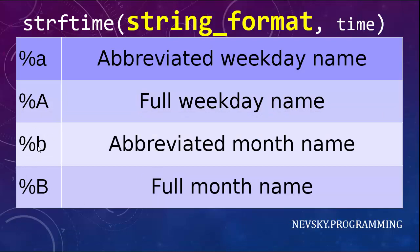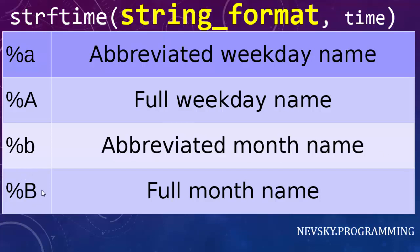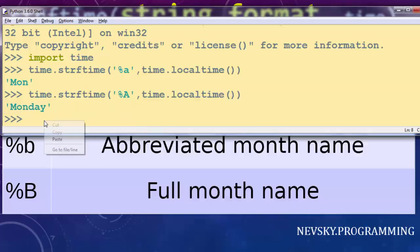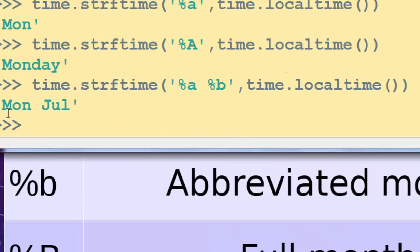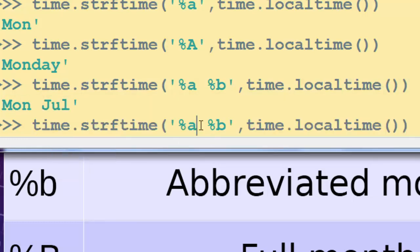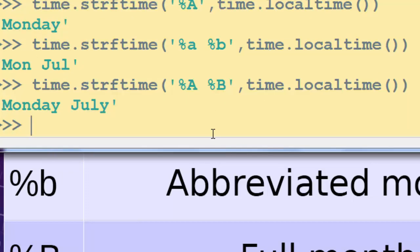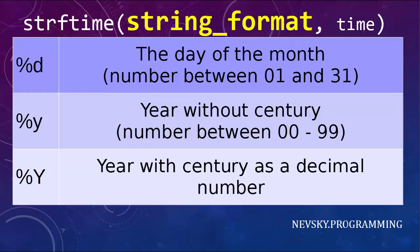We also have directive %b which gives us the abbreviated month name, and %B with a capital letter gives us the full month name. I'm going to add the month directive after the existing weekday directive in the string format. Pressing Enter we get abbreviations for both Monday and July. Then using capital letters gives us the full weekday name and full month name.